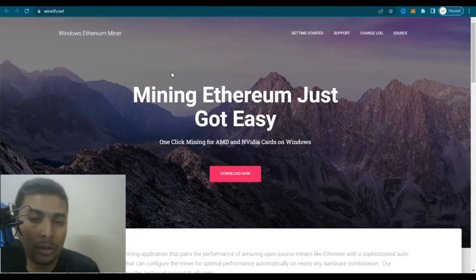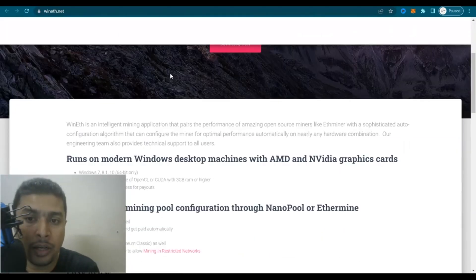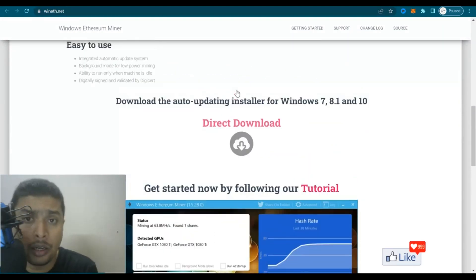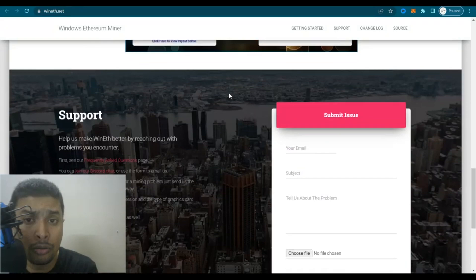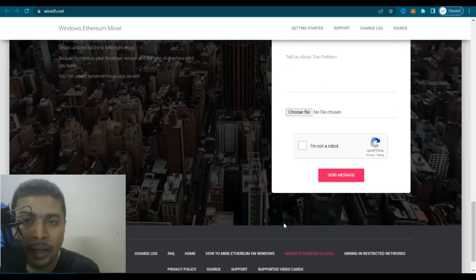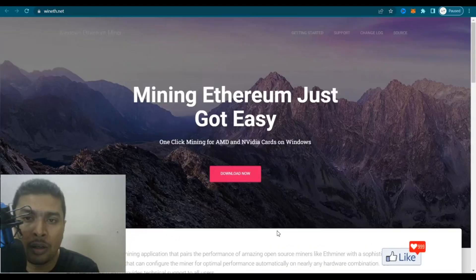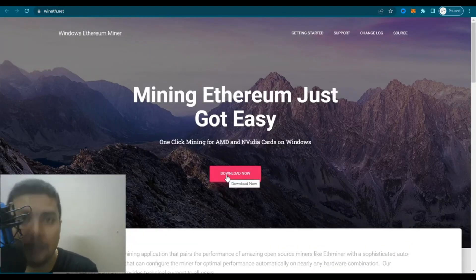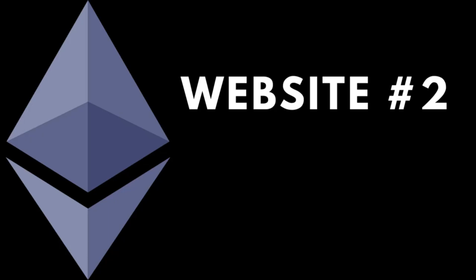Once you are on wineth.net, this is going to be the homepage. You scroll down and click on the option to download the software. Or if you don't want to browse the website, you could just click on download, download the software, register, and take it from there.